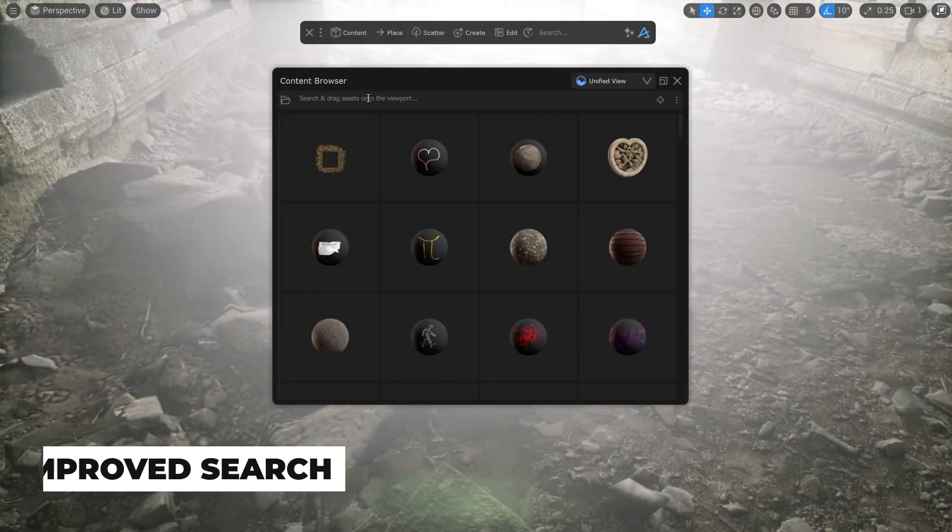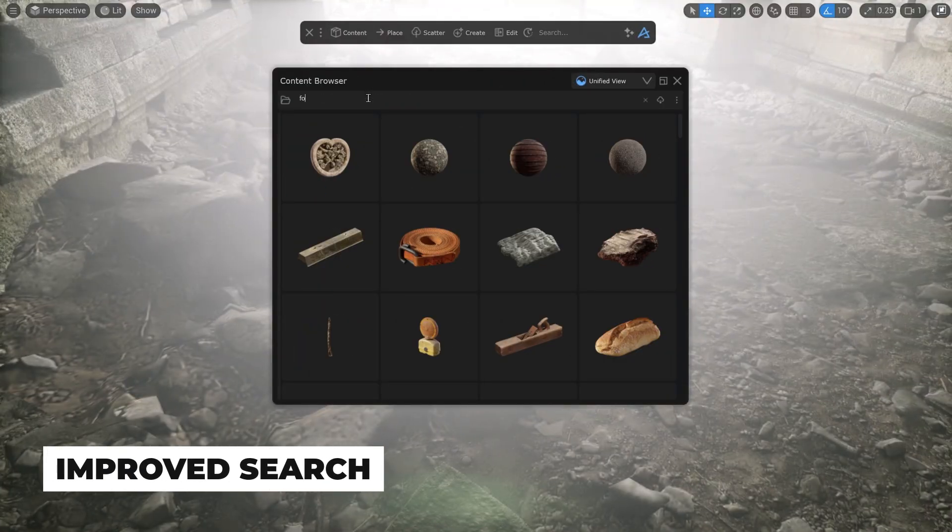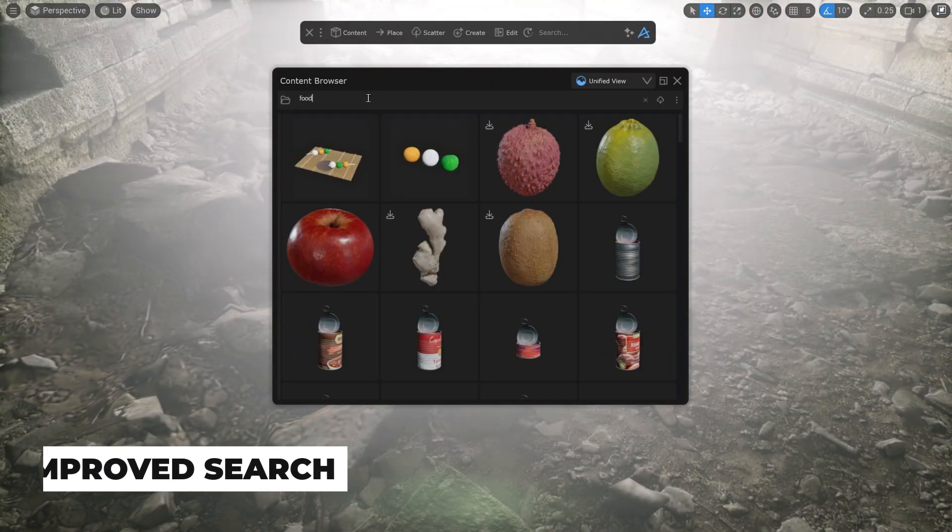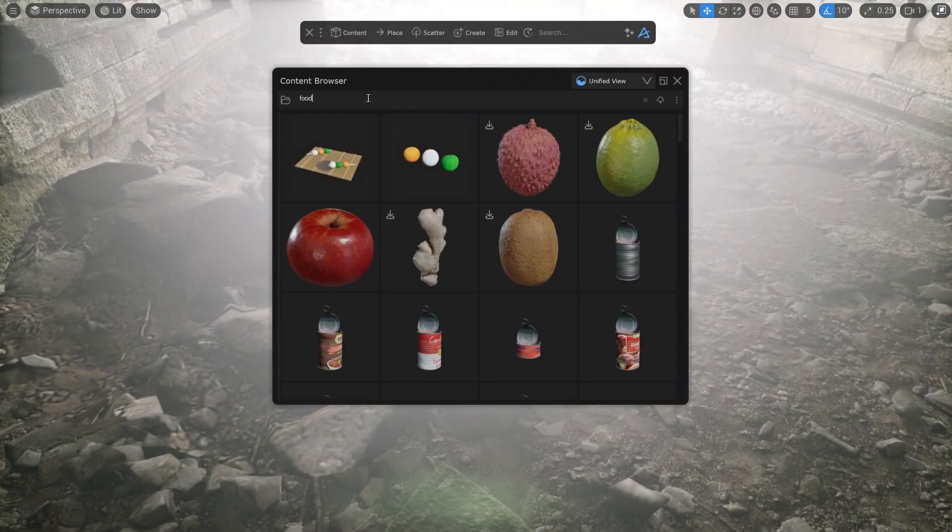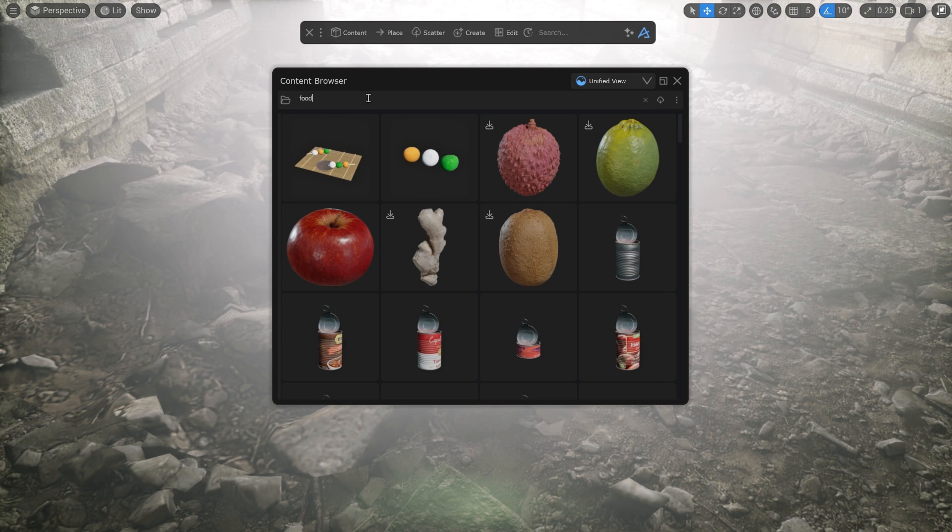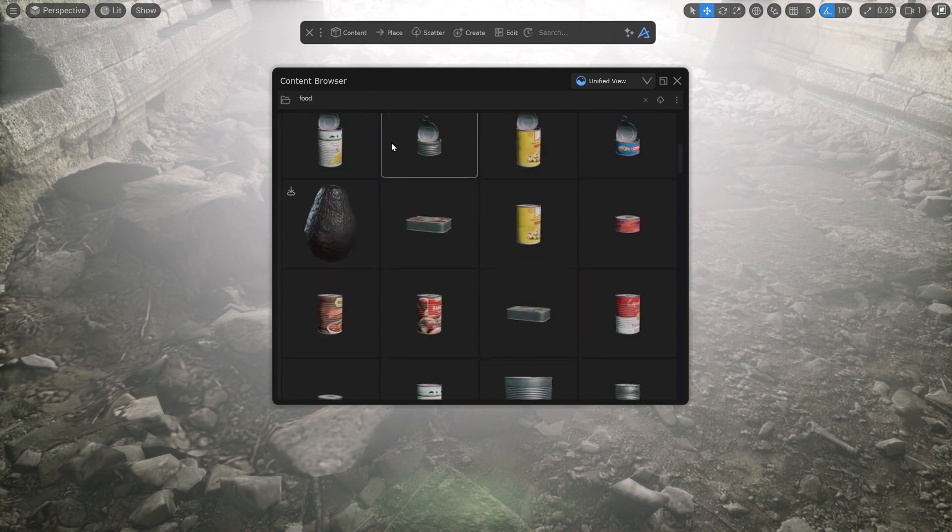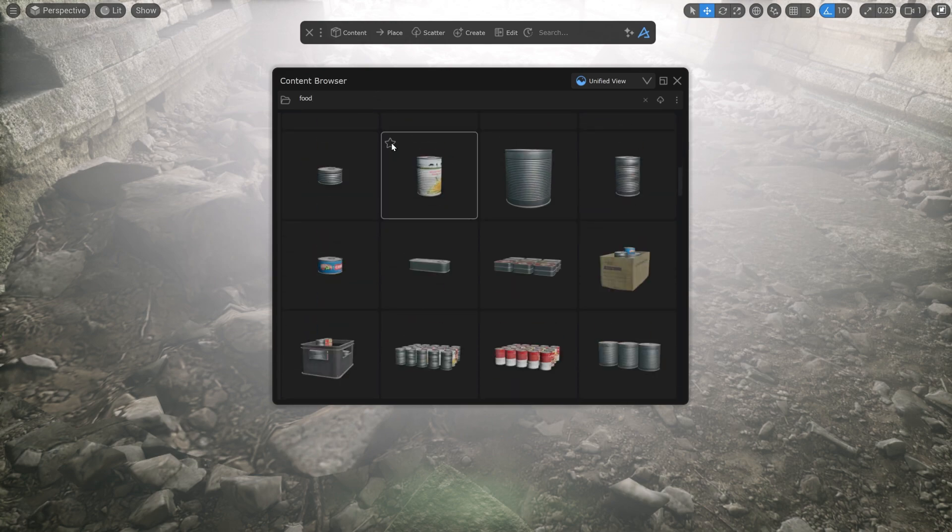You can find objects with names that mean similar things. If you have one asset named apple and another one named ginger, you will see both of them if you search for food. The more an asset matches your search, the higher it will be displayed in the search result.